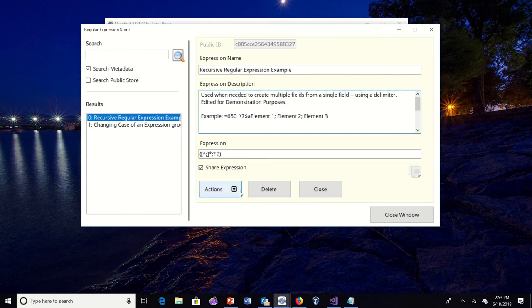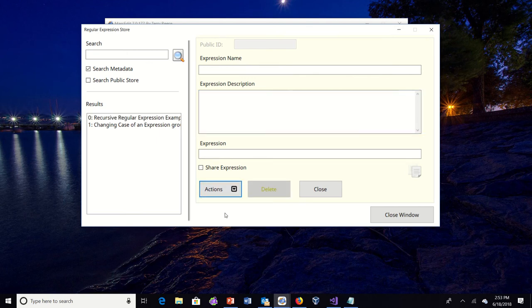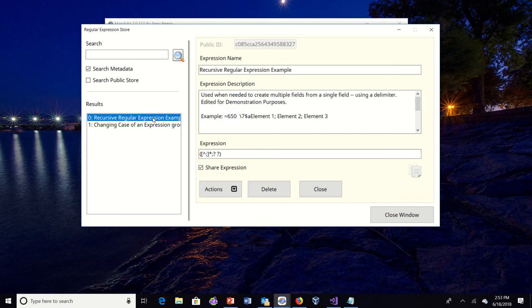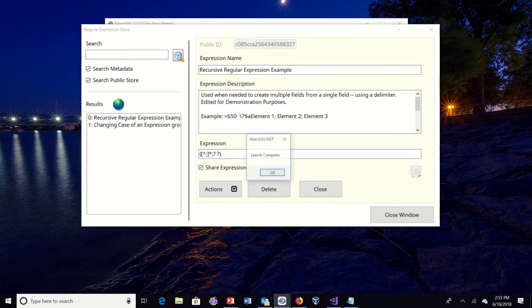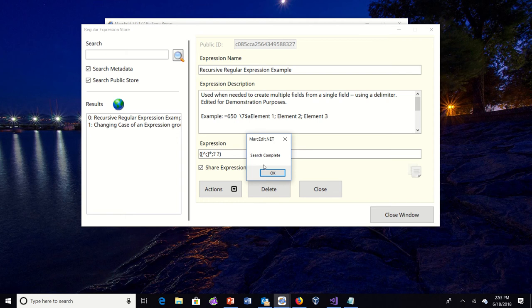When I save it, it will save those changes back to the public store. So if I look here, you'll see that it's in my local. Go ahead and search the public here.